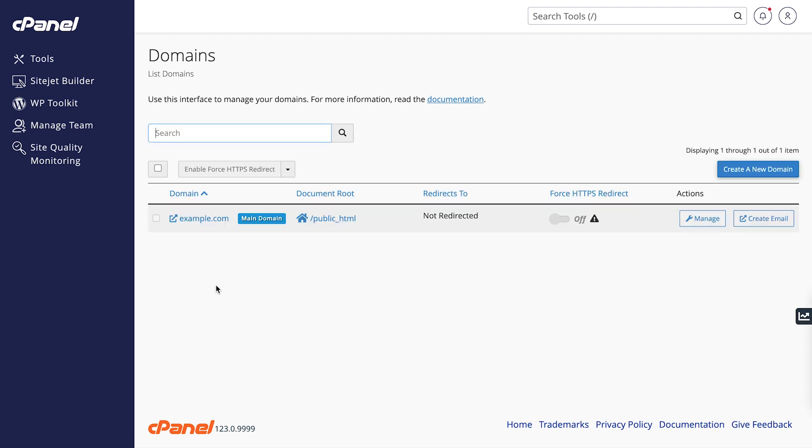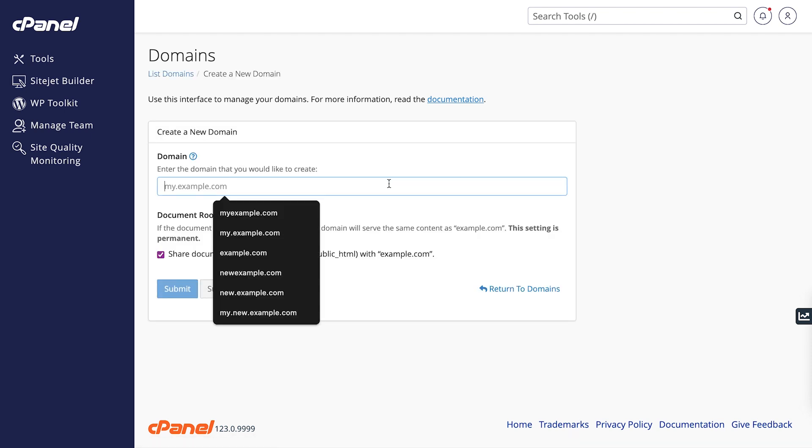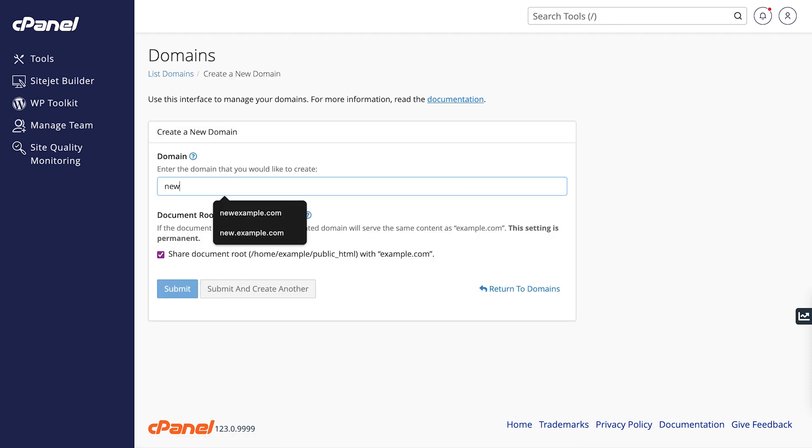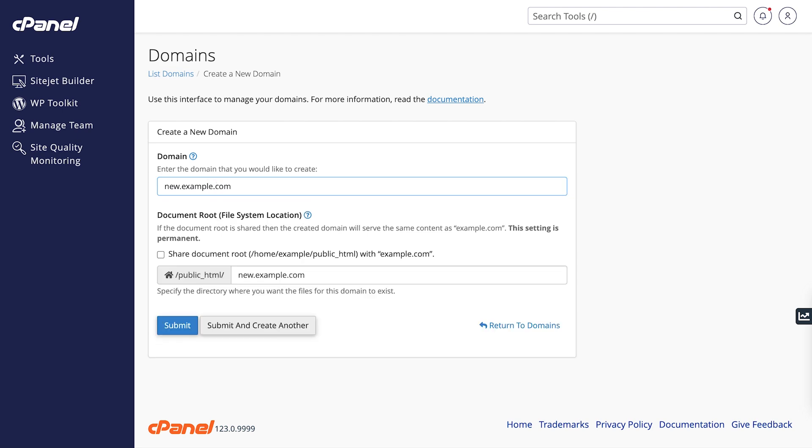Let's create a new domain now. To add a new domain, click Create a new domain. In the interface that appears, enter the new domain name you want to add.